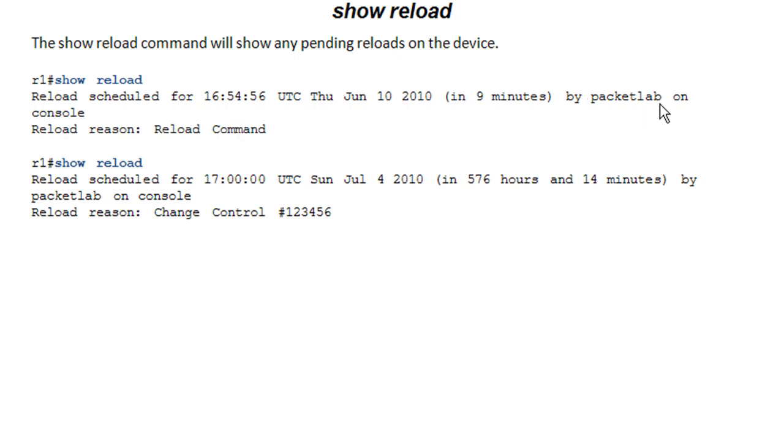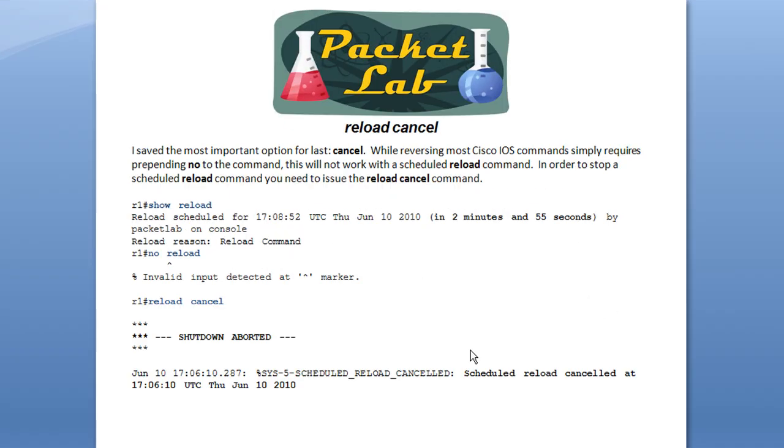Who scheduled it, and what line they were connected with. And then that reload reason, which we just showed here, you can have that populated with pertinent information.